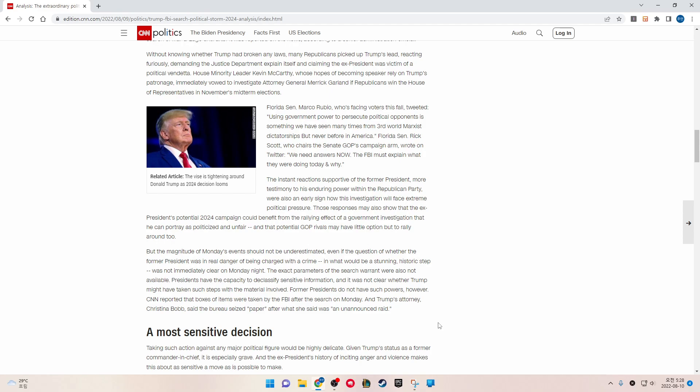House Minority Leader Kevin McCarthy, whose hopes of becoming speaker rely on Trump's patronage, immediately vowed to investigate Attorney General Merrick Garland if Republicans win the House of Representatives in November's midterm elections. Florida Senator Marco Rubio, who's facing voters this fall, tweeted, using government power to persecute political opponents is something we have seen many times in third world Marxist dictatorships, but never before in America. Florida Senator Rick Scott, who chairs the Senate GOP's campaign arm, wrote on Twitter, We need answers now. The FBI must explain what they were doing and why.